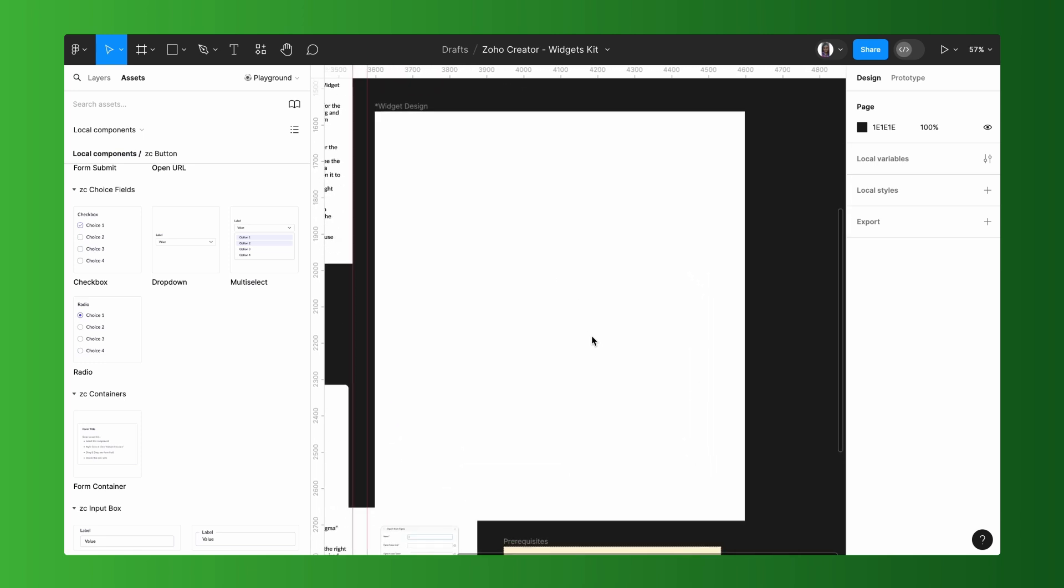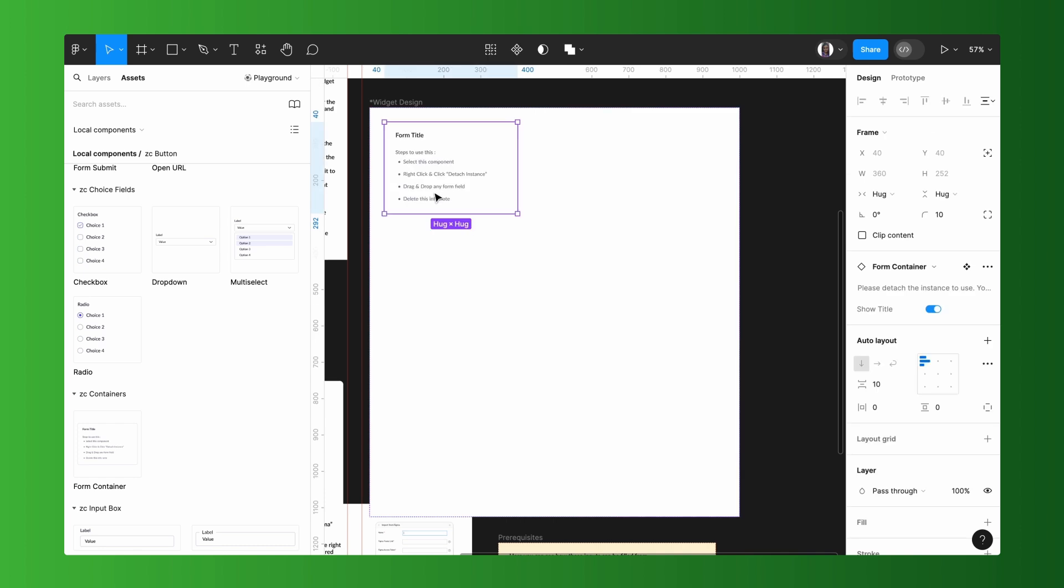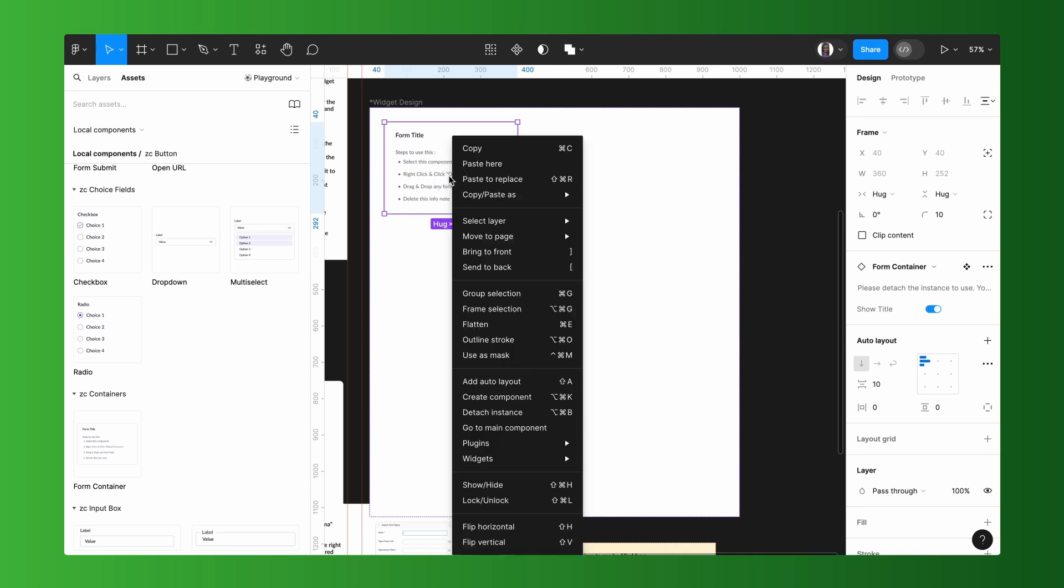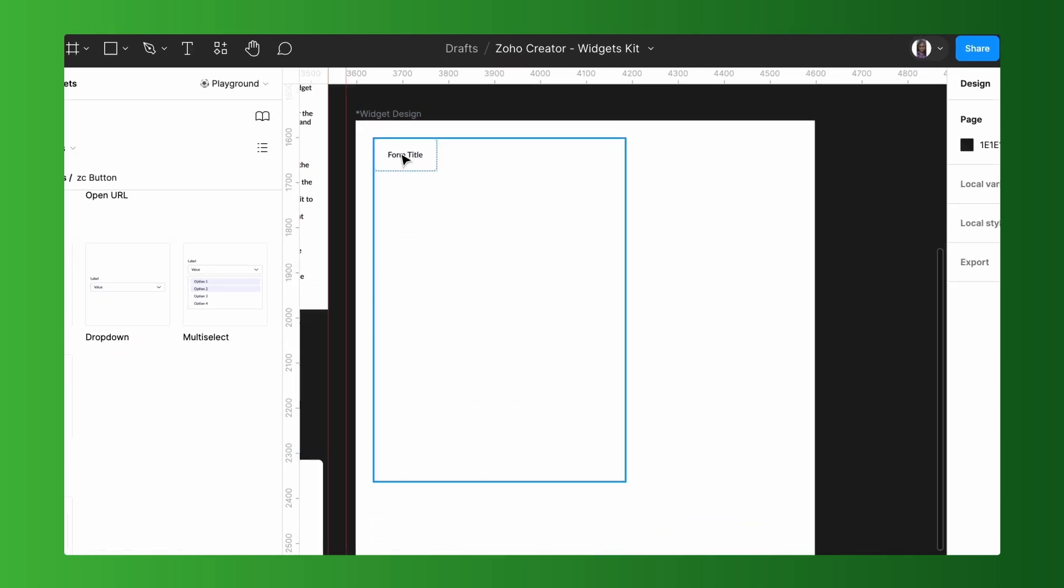The idea here is to create two types of rating forms by using switchable tabs. For that, first, let's place a form container inside the widget design. Make sure to place all the components under this container. Any component used outside of this context will not be considered and will be regarded as a separate component. Follow the instructions inside the component to detach the instance and use any component inside it.